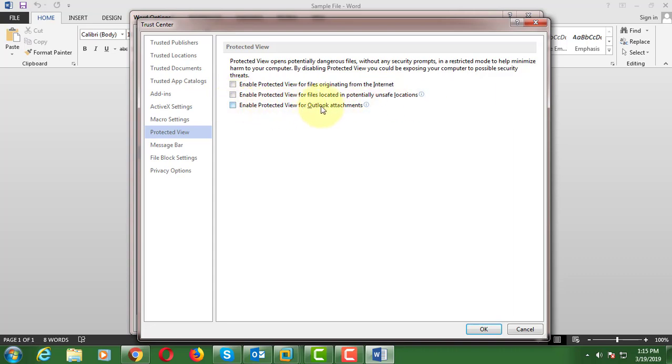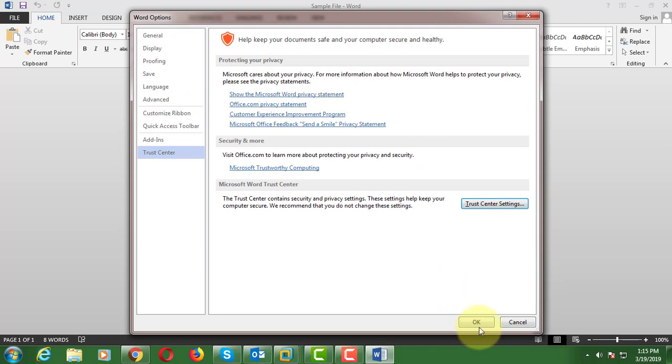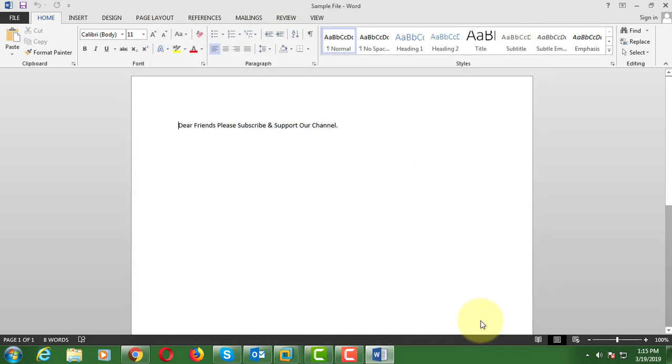Uncheck 'Outlook Attachments.' Click OK. Click OK.